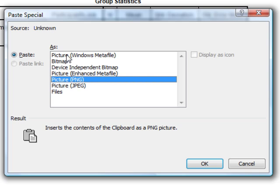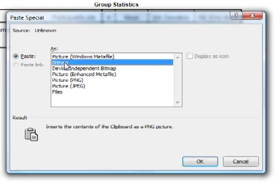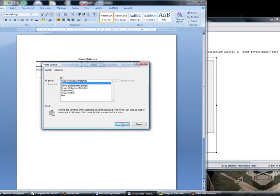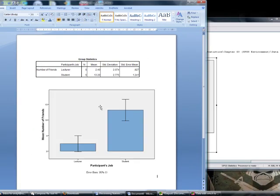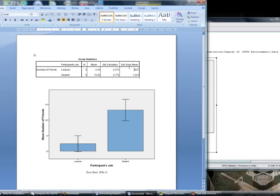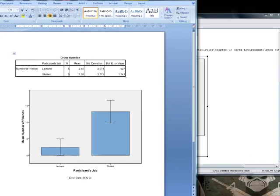Essentially, these options are much of a muchness in a way, but we can, for example, put it in as a bitmap like that. So that's the first way to do it, and that's fine if you want to cut and paste small bits of output.